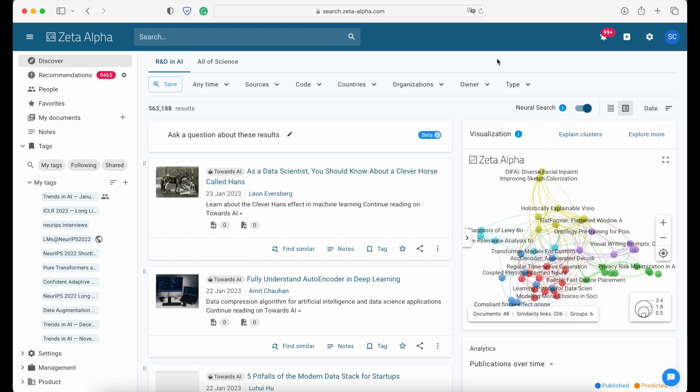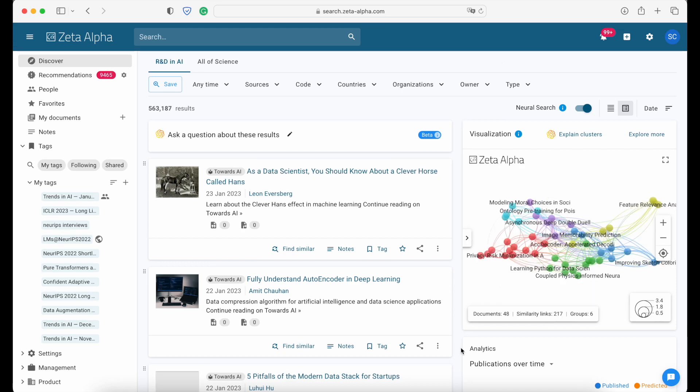Welcome everyone. Today we're super thrilled to announce a batch of new features based on large generative models, more precisely on OpenAI's GPT-3 APIs.